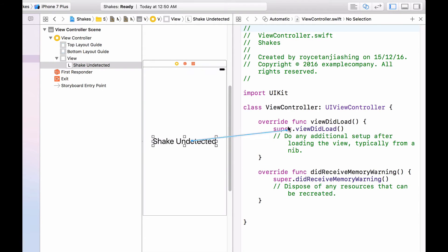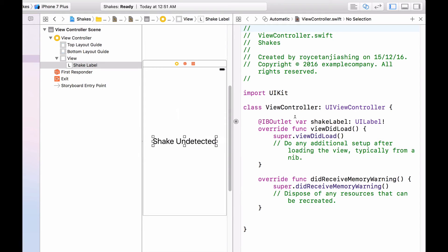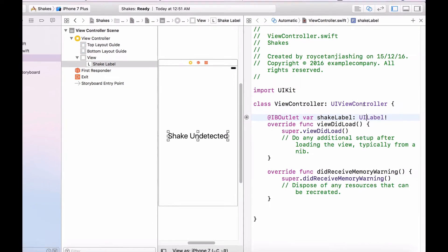Right click and drag it all the way to the code. And now you're going to call this shake label. There you have it.